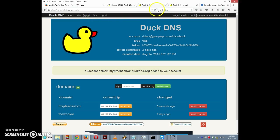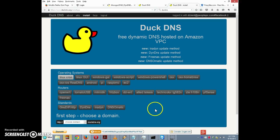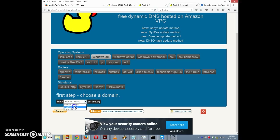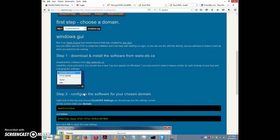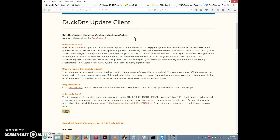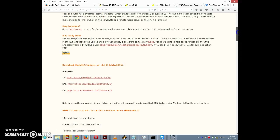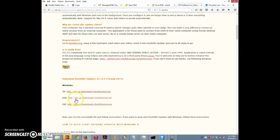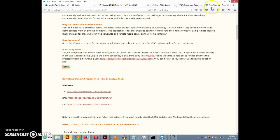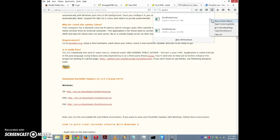Now the first thing I want to do next is click on Install and open it in a new tab. We want the Windows client for Duck DNS, so I'm going to go to Windows GUI. I'll choose the domain and they give you a link to the client software at www.etx.ca. I'll open that in a new tab. They have three links: a zip file, a RAR archive, and an exe file — I'm just going to go with the exe file and click Save.